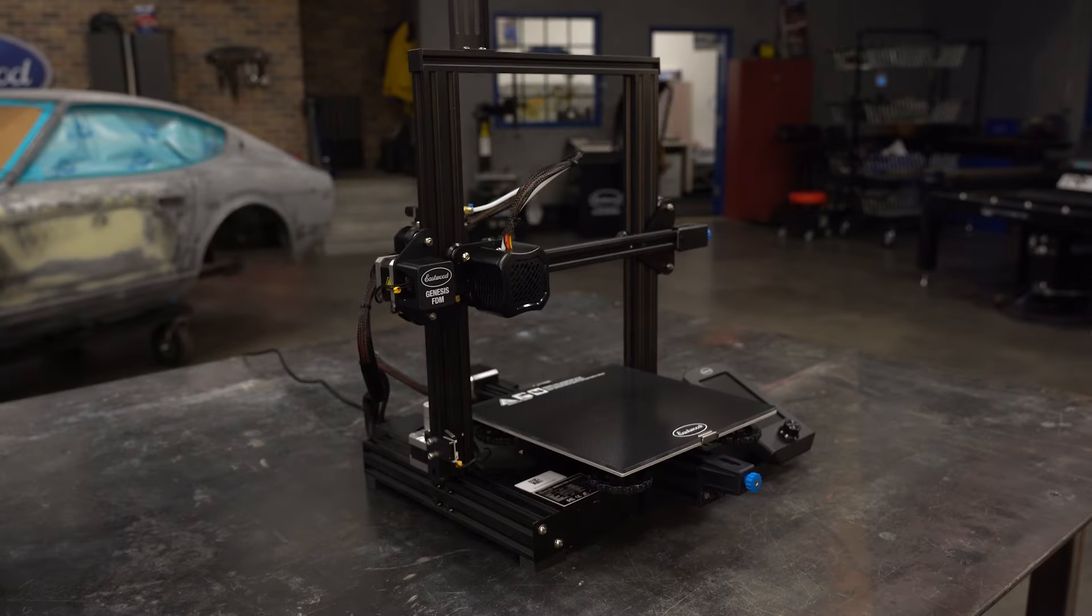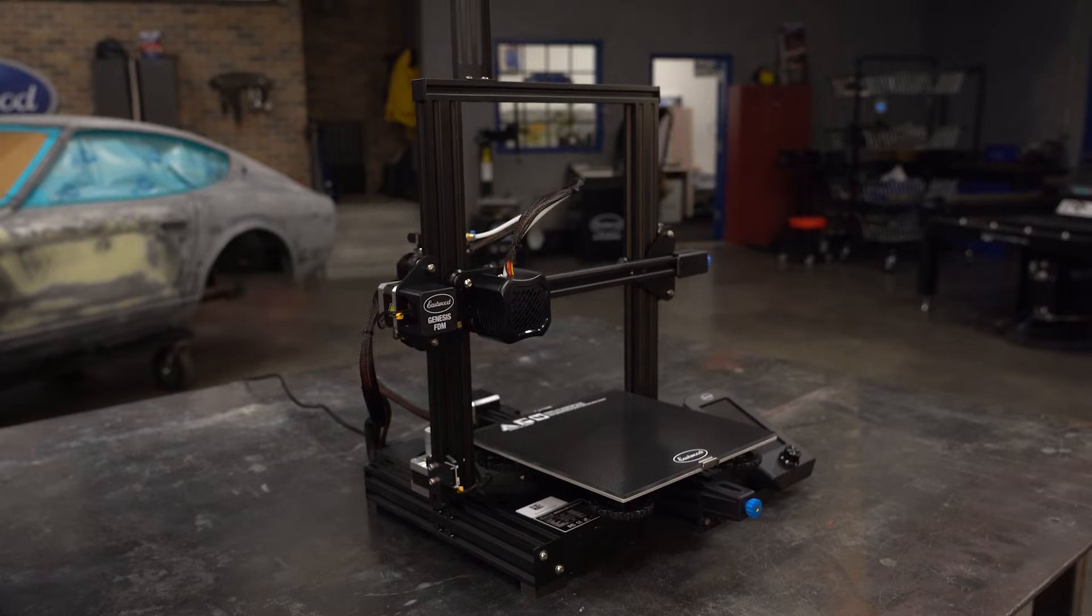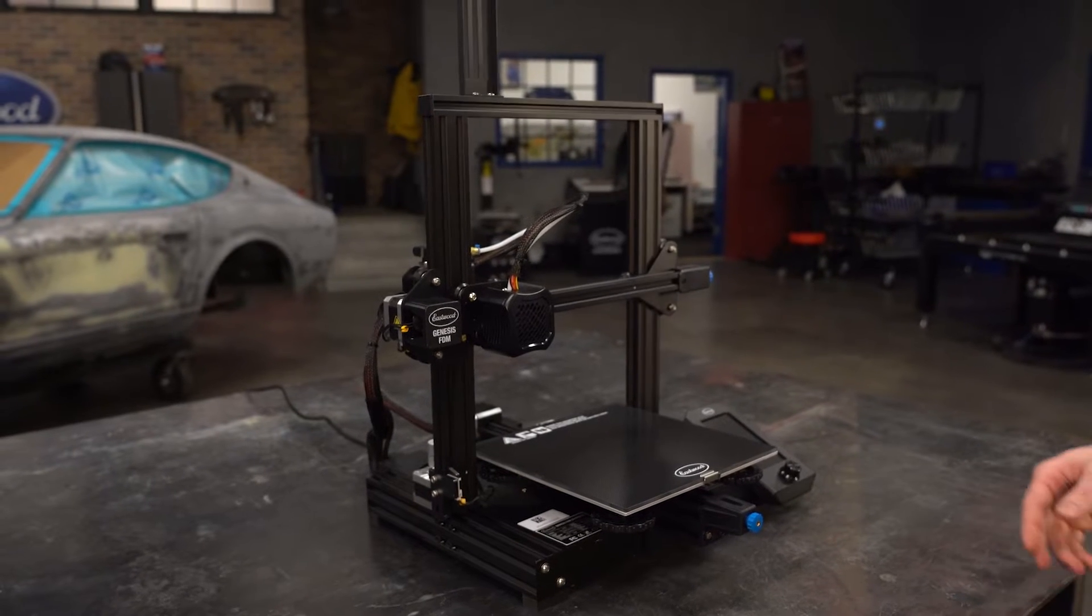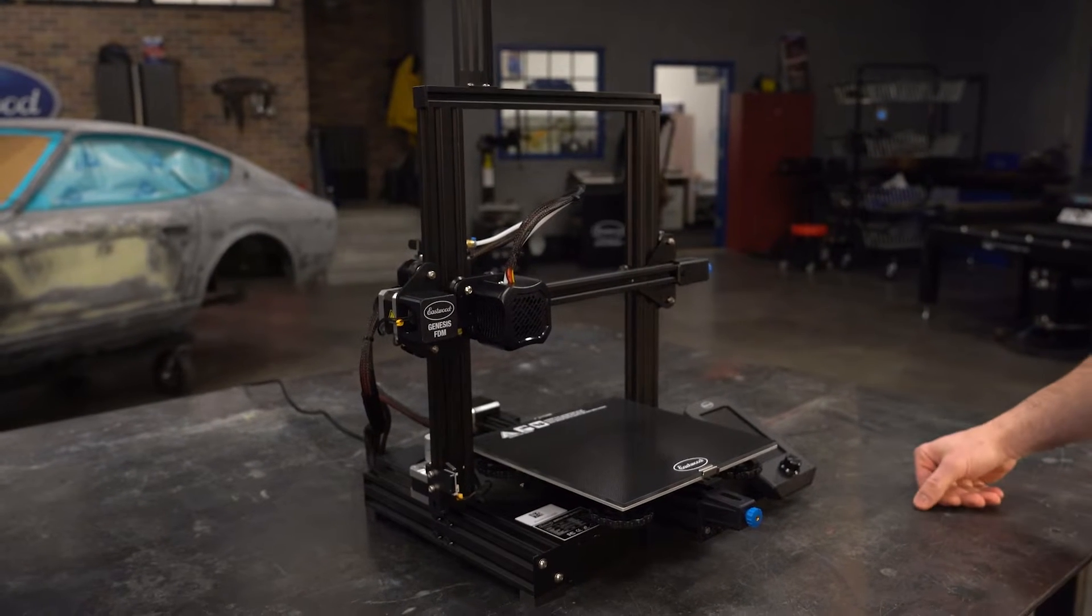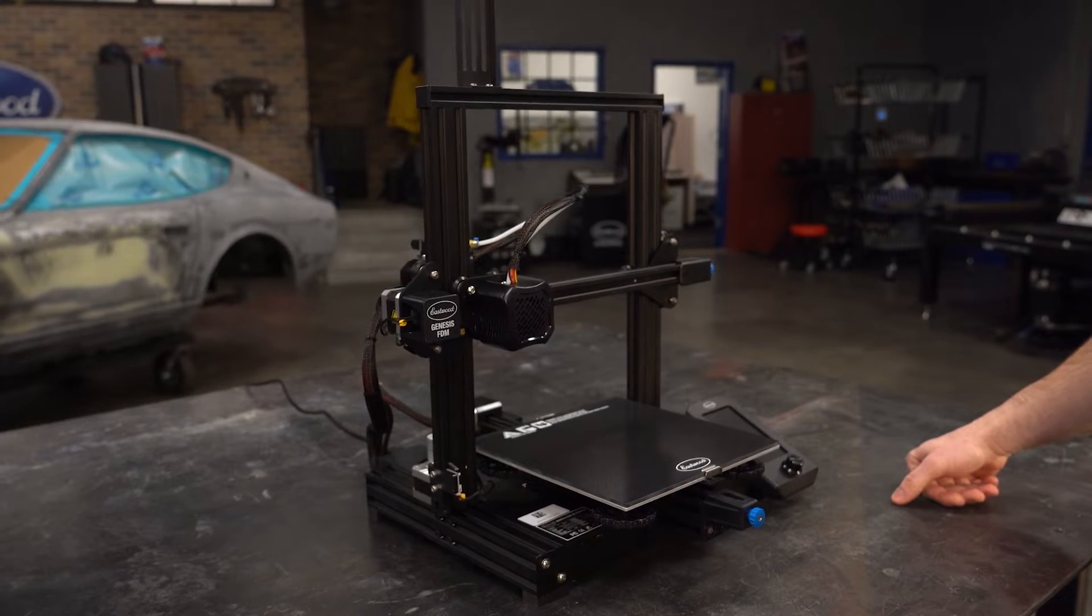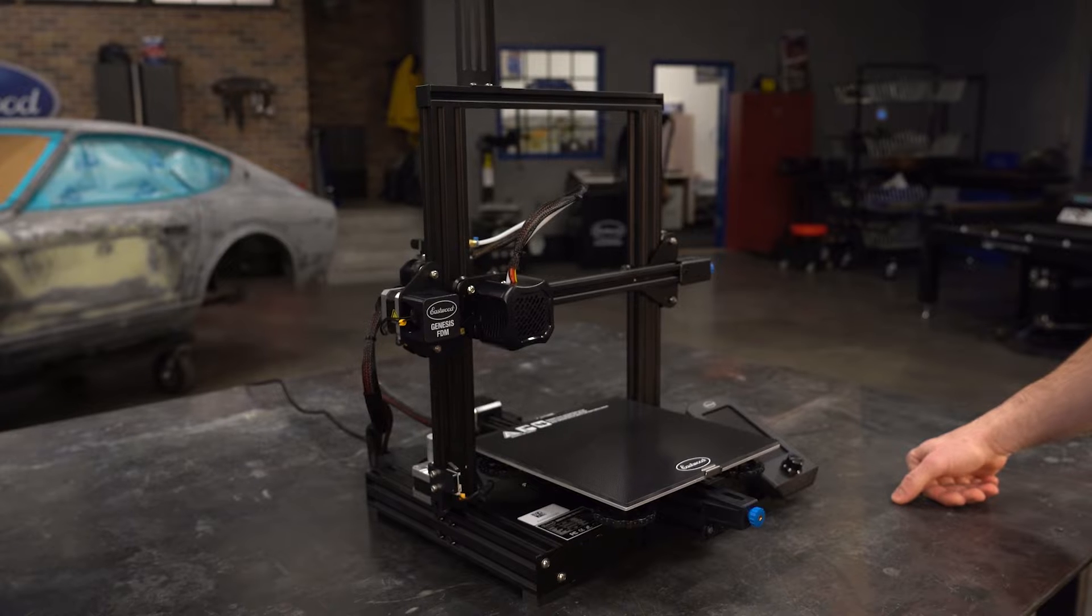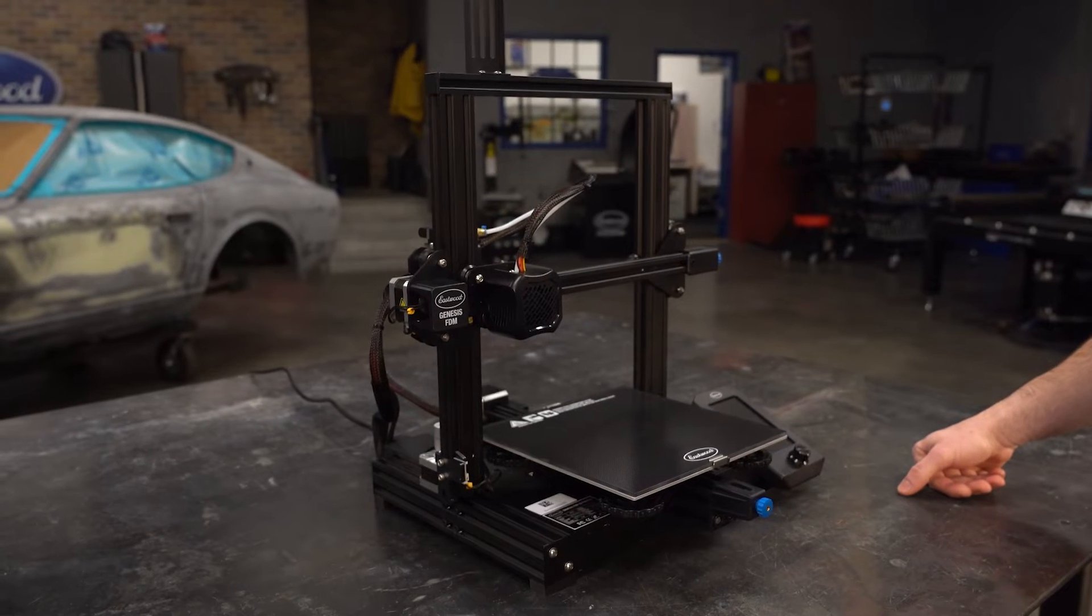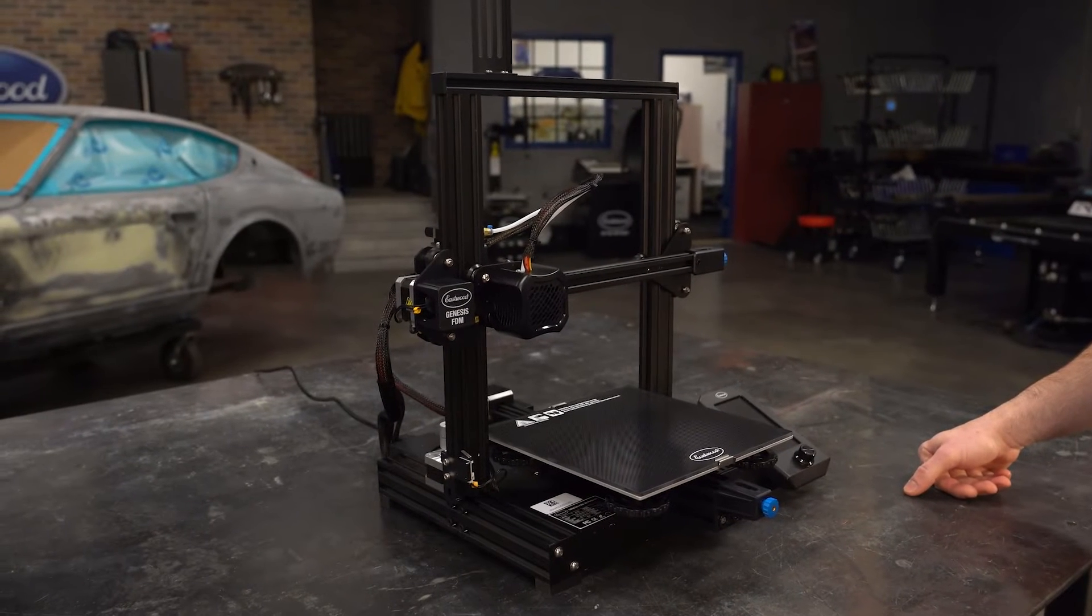You've got the printer assembled but what's left before the first print? Let's go over a couple things. Firstly, we need to set the z-axis limit switch height so the position of the nozzle is good when it zeroes out.